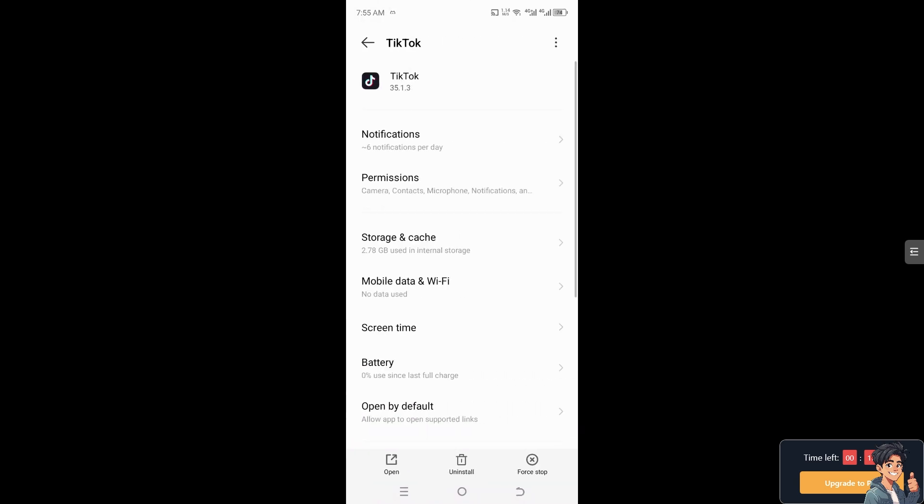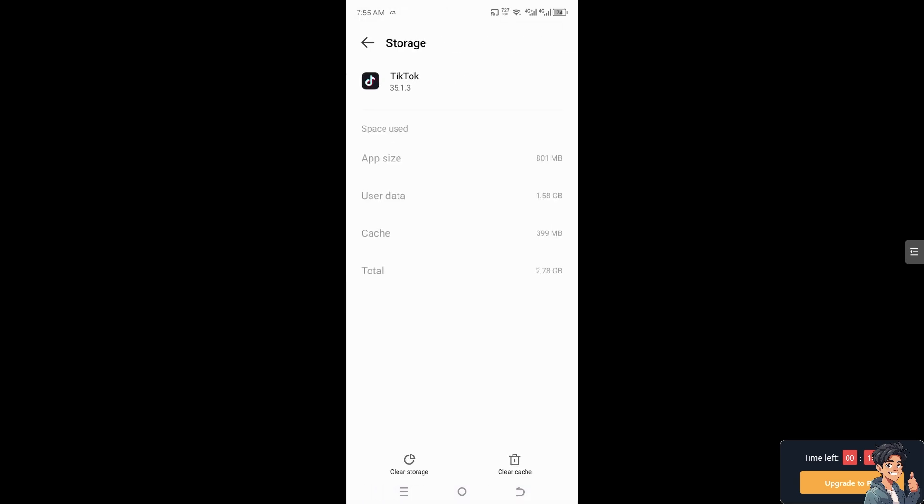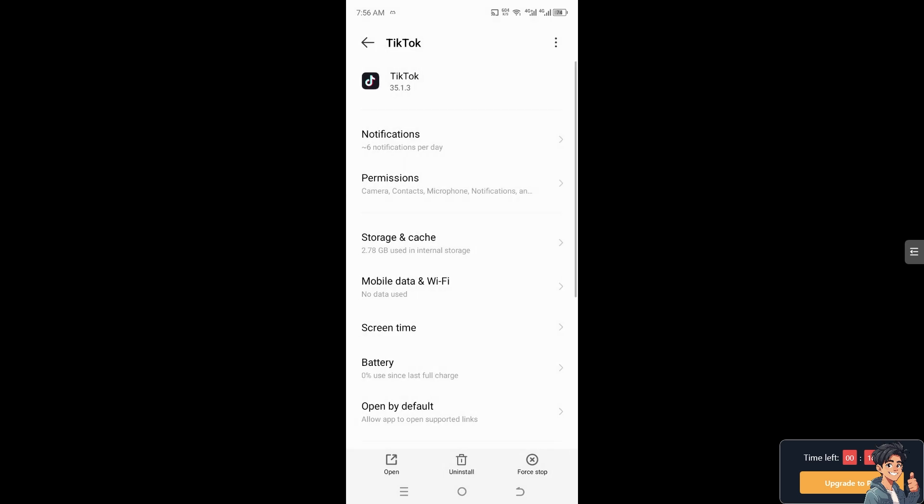Now I need you to go to Storage and Cache. You might want to delete the cache and clear storage because what will happen is it would fix the temporary issues like glitches or bugs that prevent you from finding the add link option in your TikTok app.